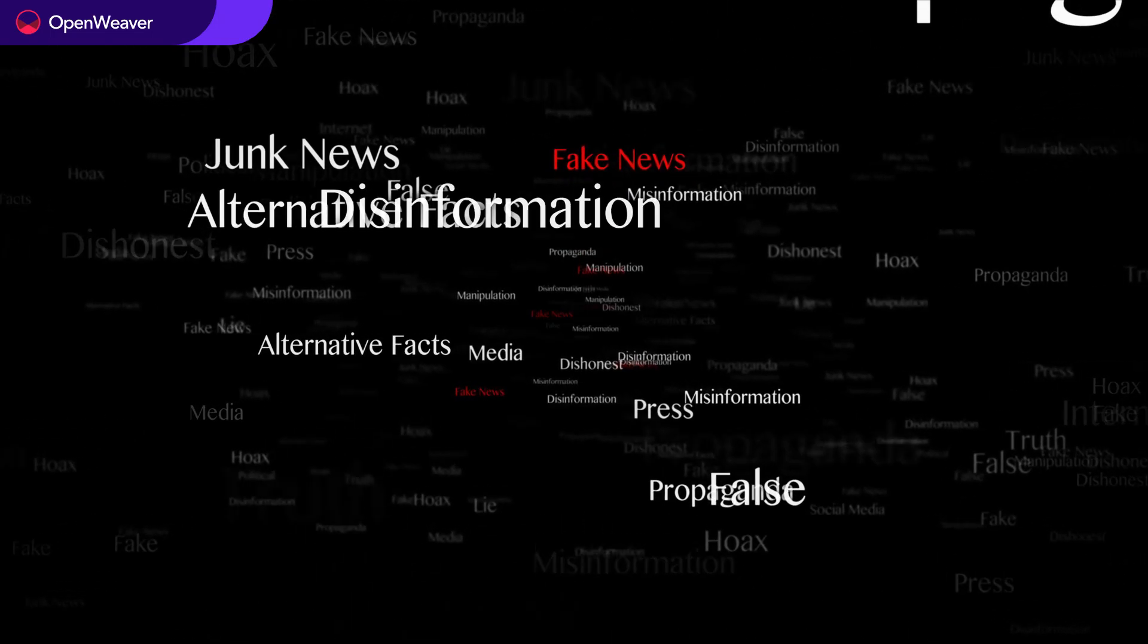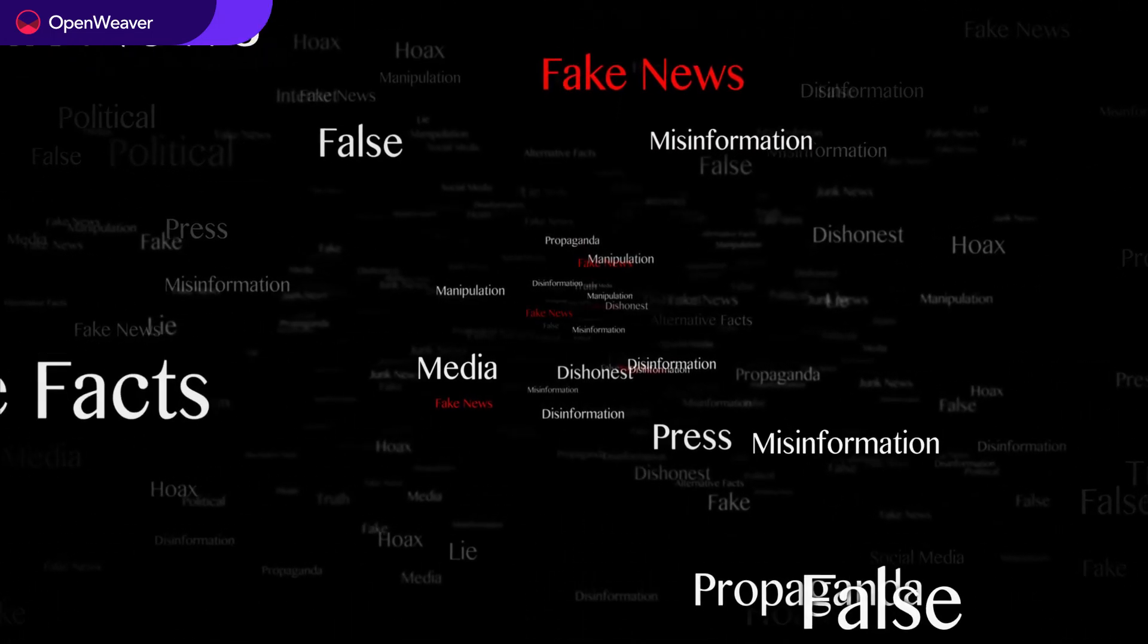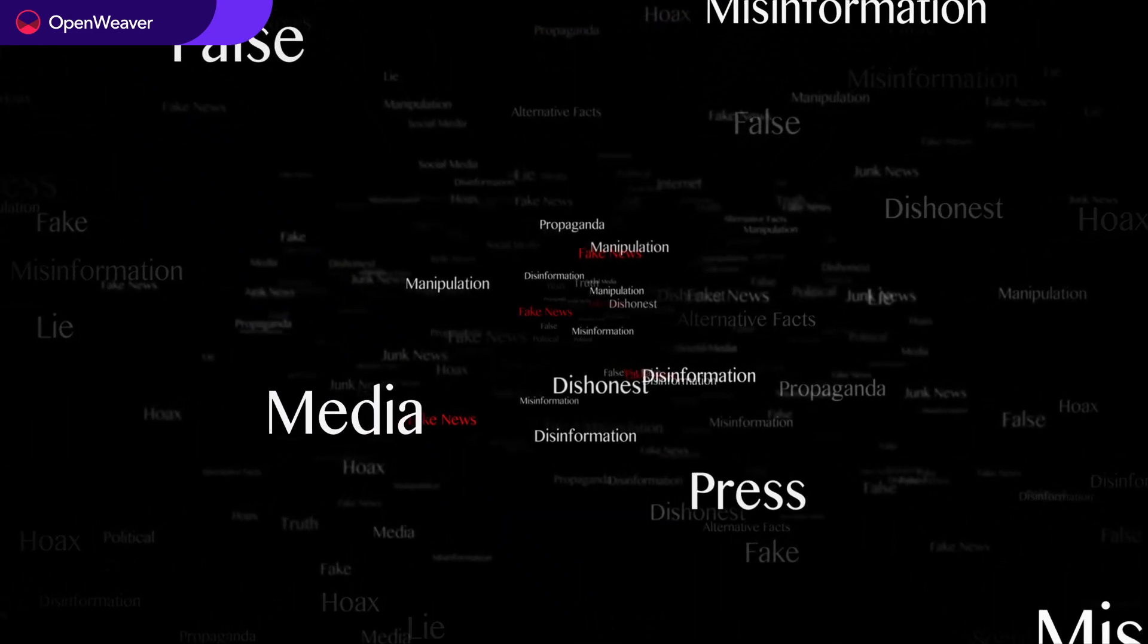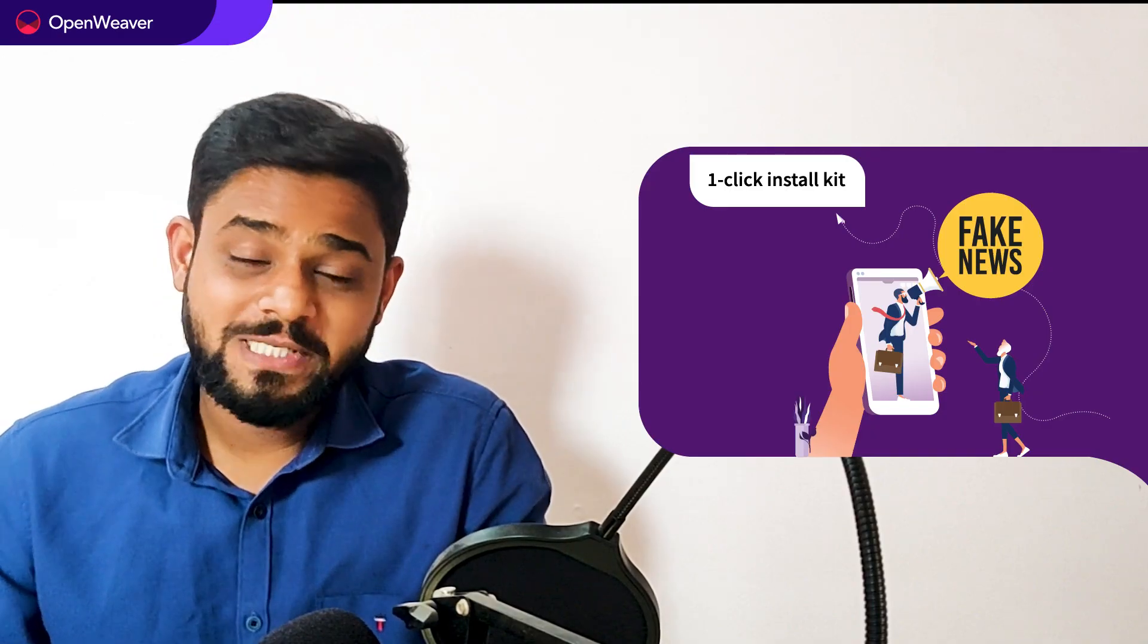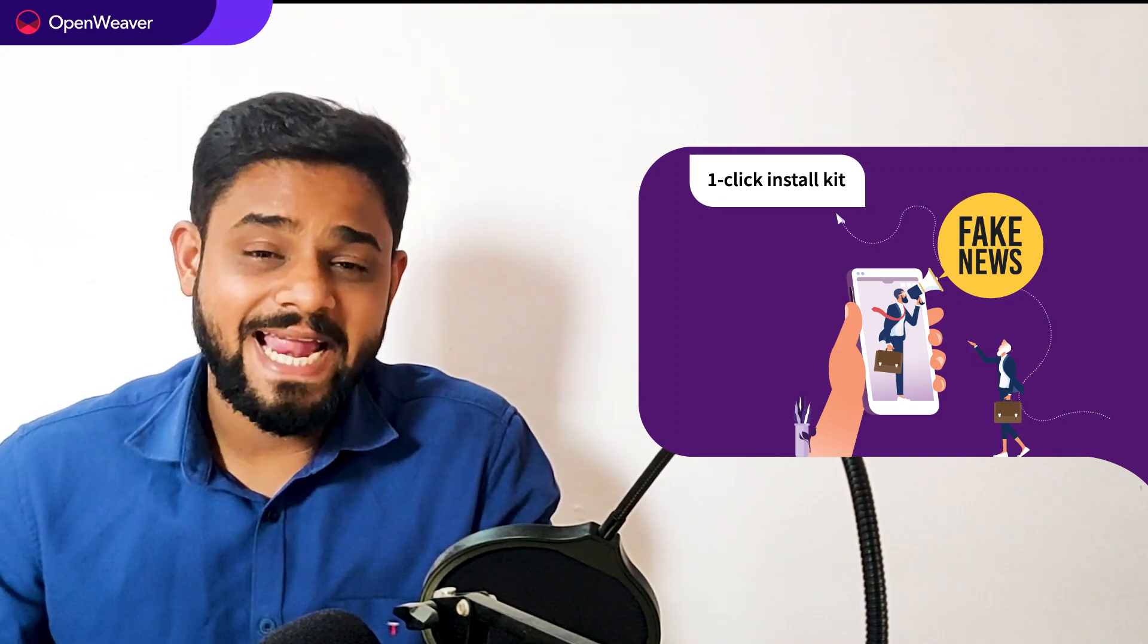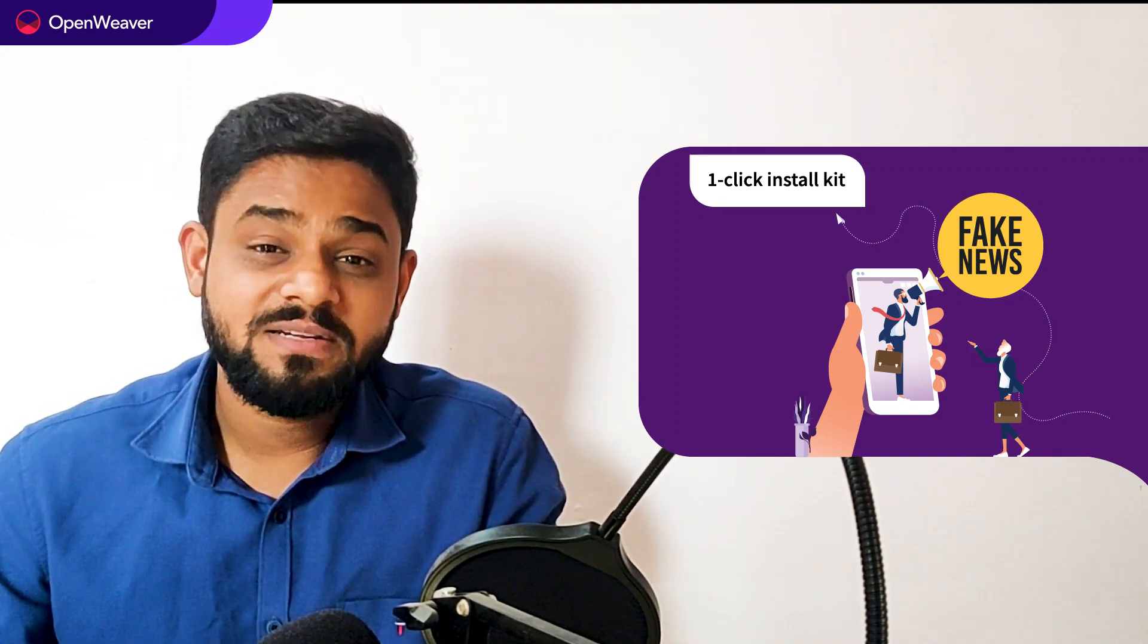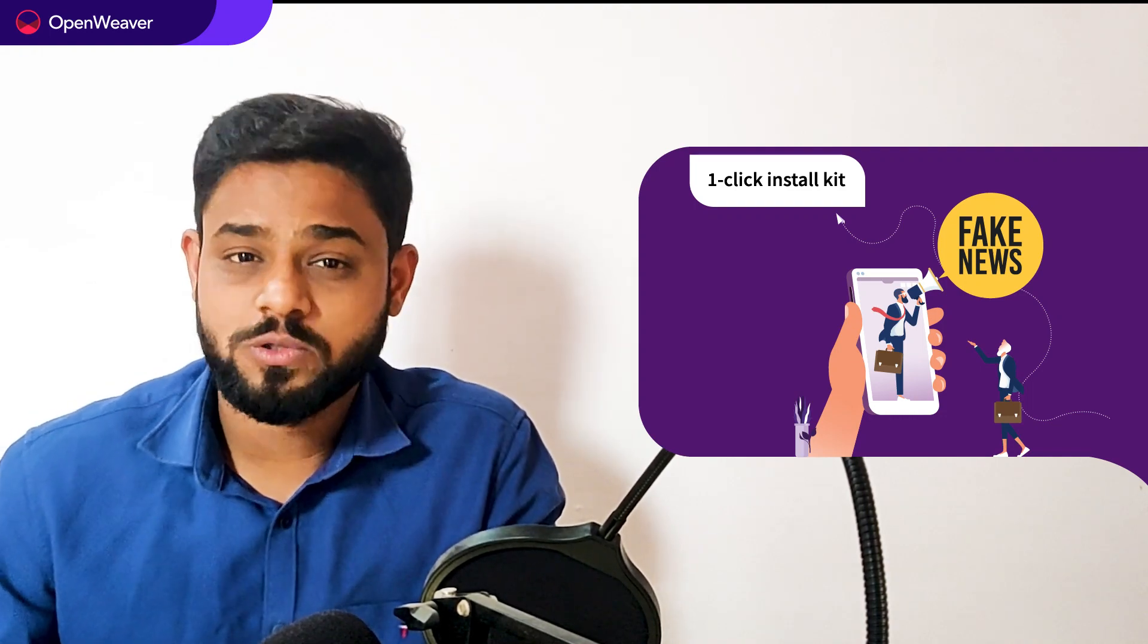Social media giants like Facebook, Twitter use artificial intelligence to flag fake news. You will also build a similar AI solution today. We'll be using a Candy kit to build this AI solution. Now what is a Candy kit? Candy one-click install kit gives you a ready to deploy solution with complete source code.